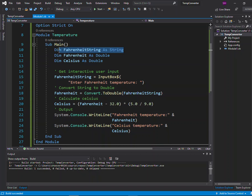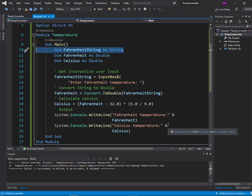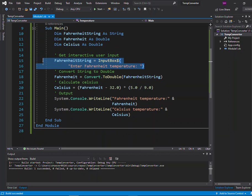This variable up here, FahrenheitString, is an intermediate variable used for reading in the user's initial input. In just a moment we're going to ask the user to enter a Fahrenheit temperature, and when they do, that value — even though they've typed, for example, the numeric 32 — is going to be read into our program as text. Text is just a string, the data type string in Visual Basic.